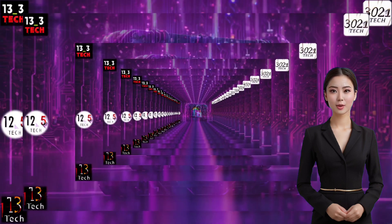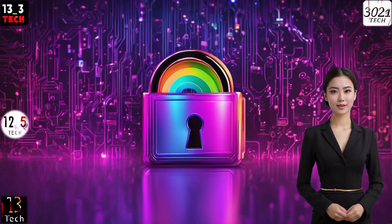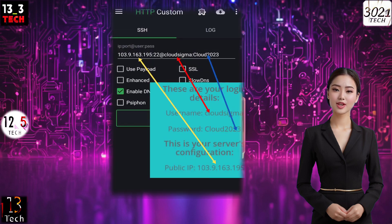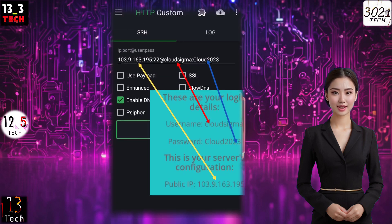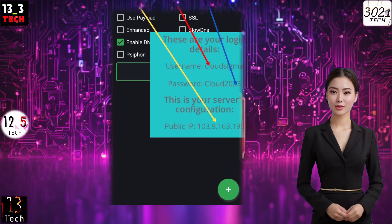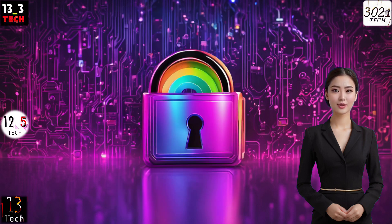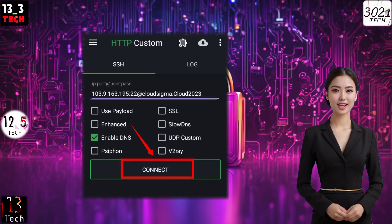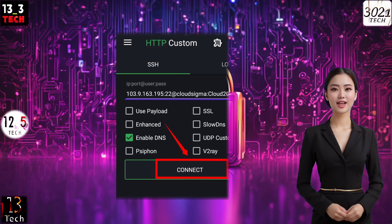Remember the VPS server we created in the previous video? It's time to put that knowledge to use. Input the server details into the respective fields as demonstrated in my previous tutorial. Once you've filled in the server details, it's time to establish the connection. Simply click on the Connect button to initiate the VPN connection.